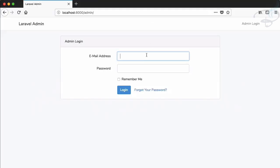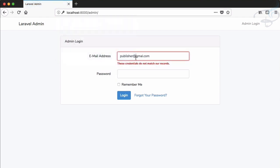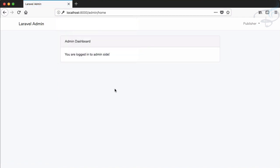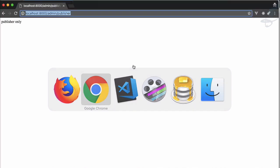Let's open Firefox and log in with publisher at gmail.com. The publisher can see 'editor only' — that's not a good thing. So now we need a solution for this.